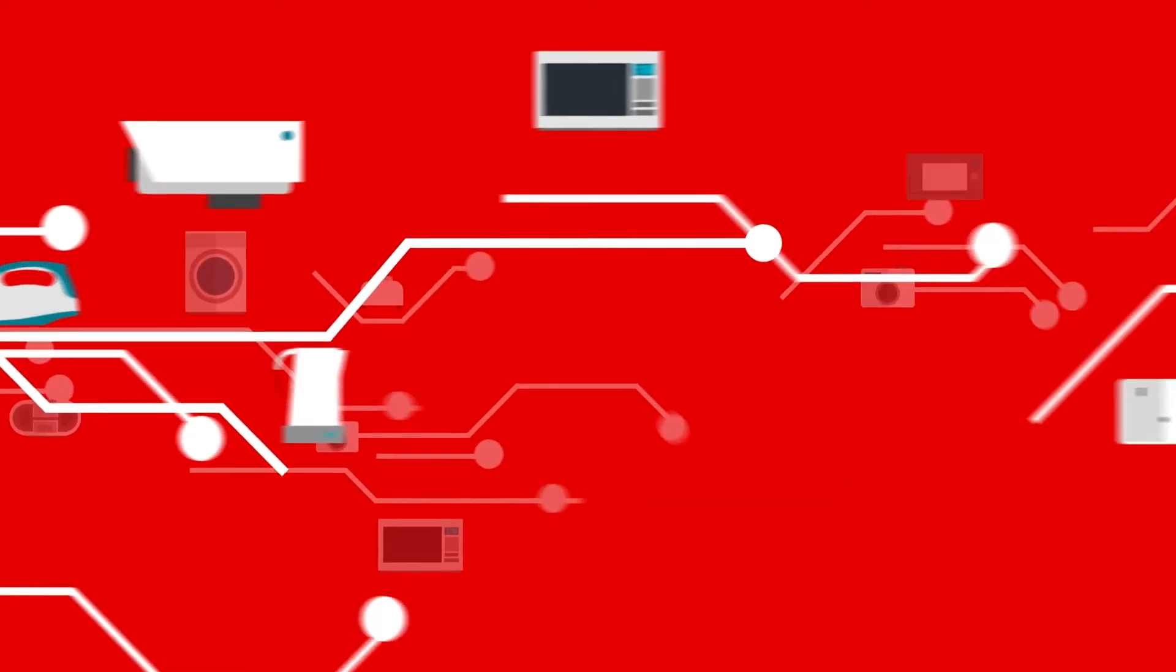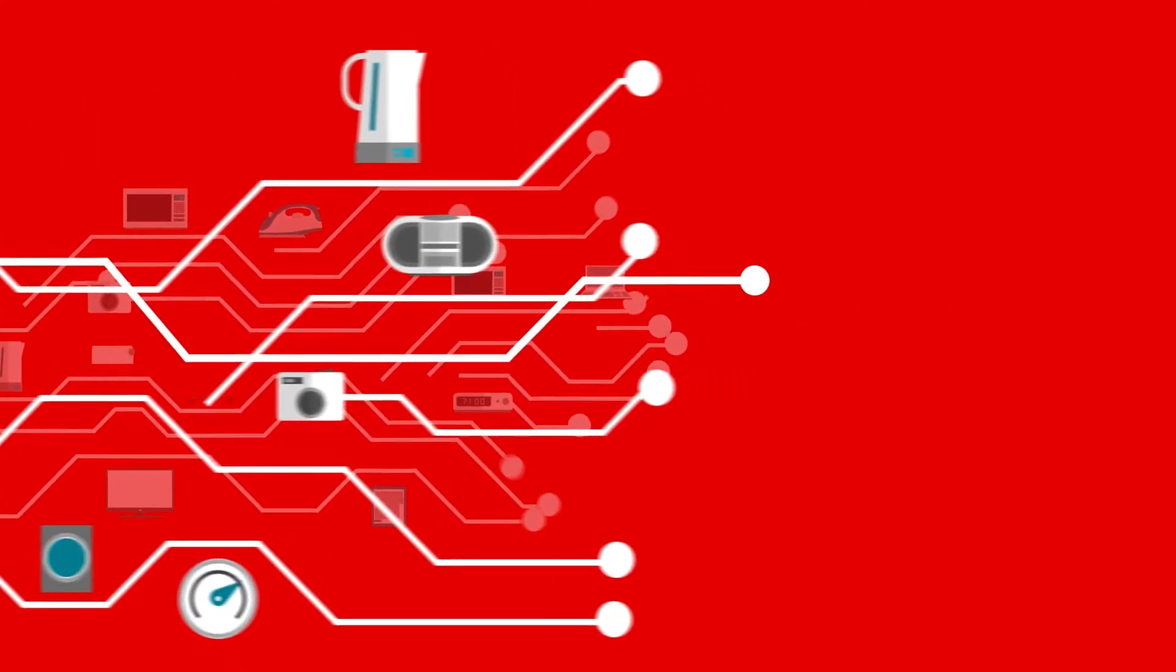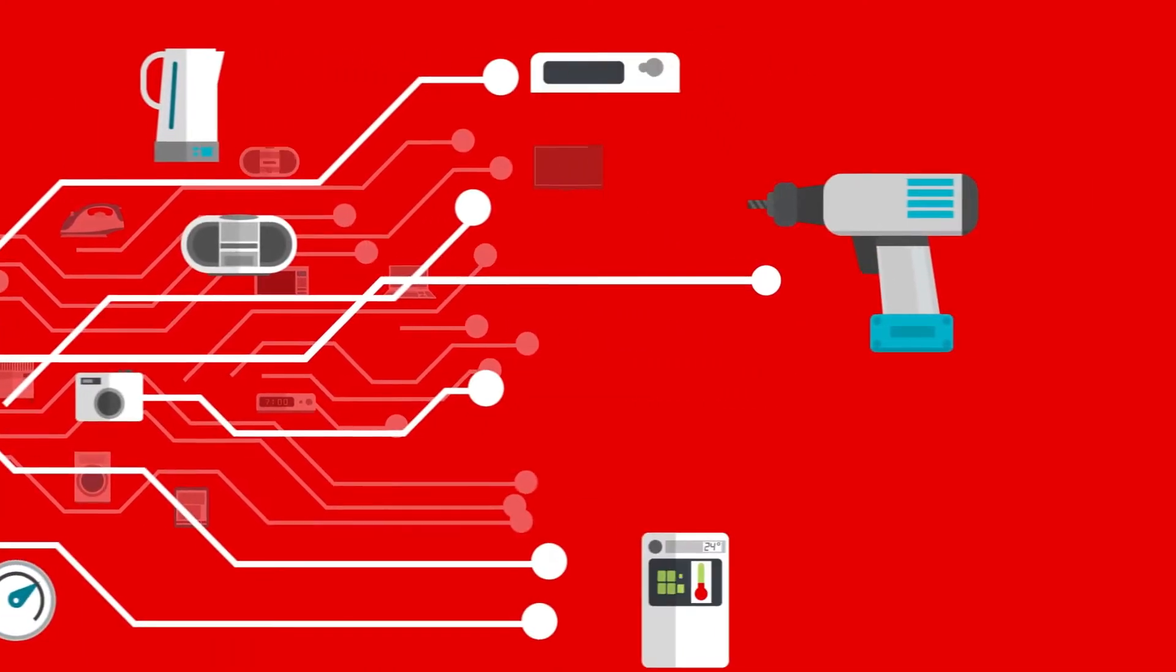2023, a year where analysts predict there will be over 20 billion IoT devices.